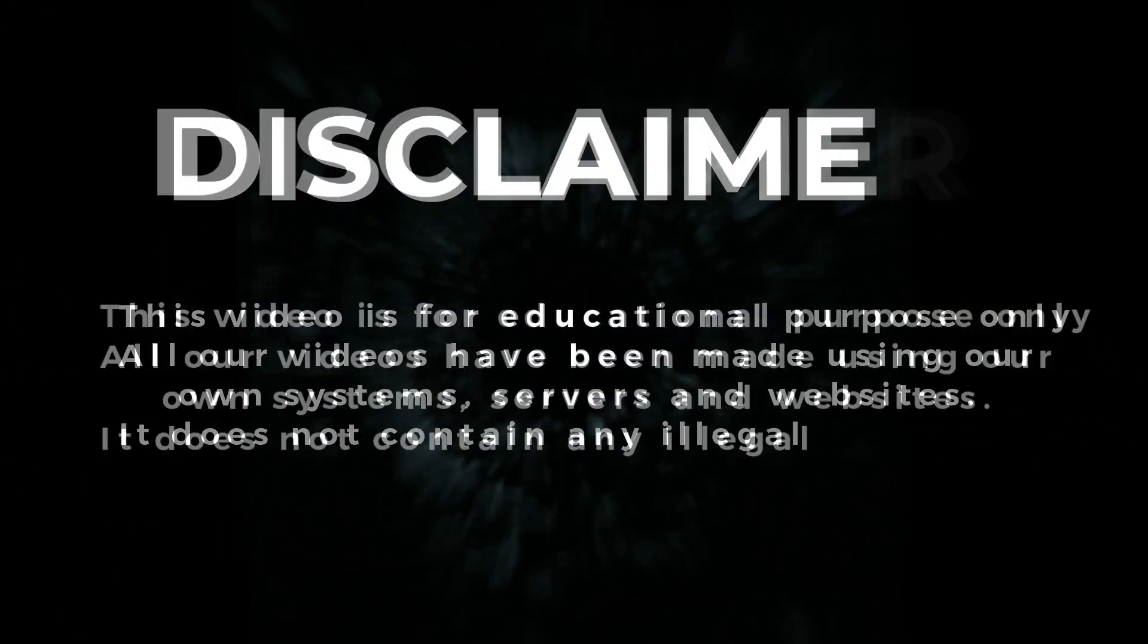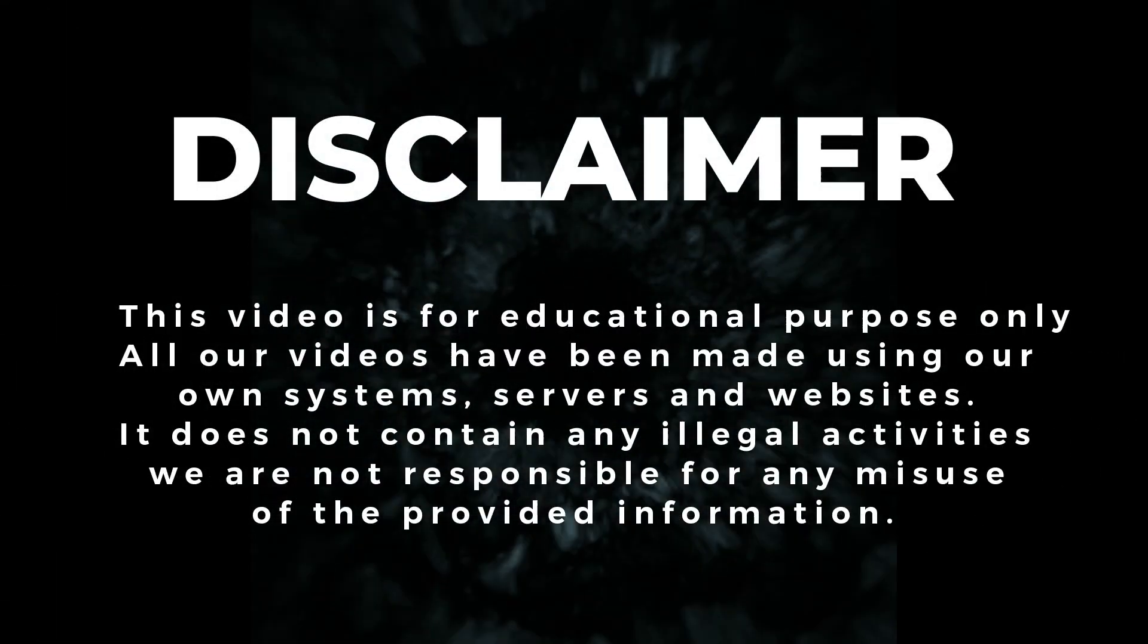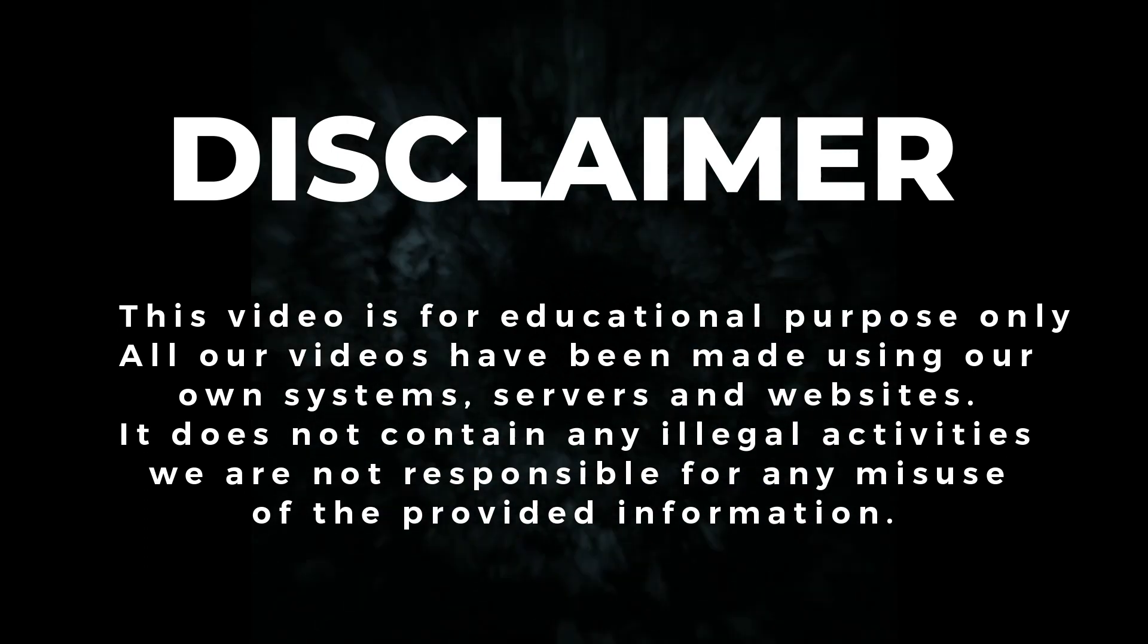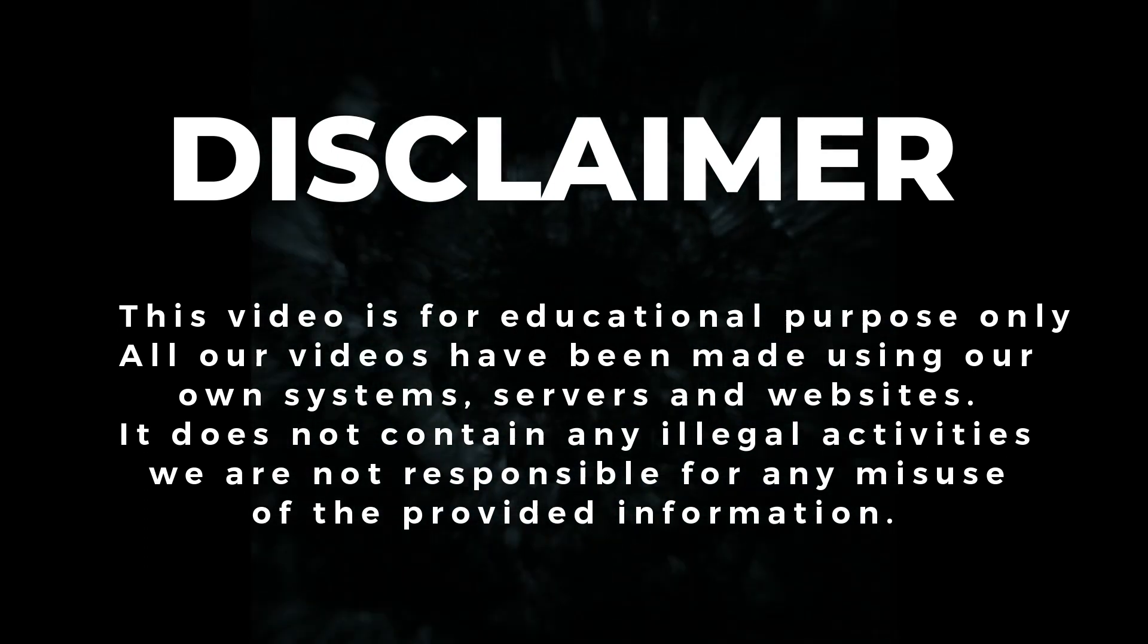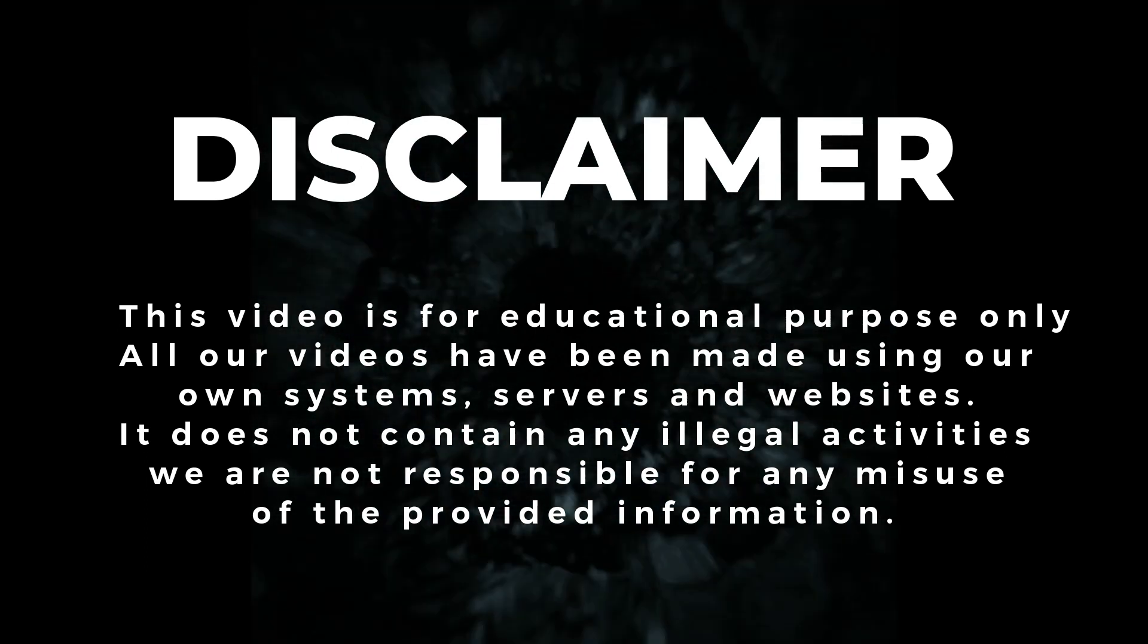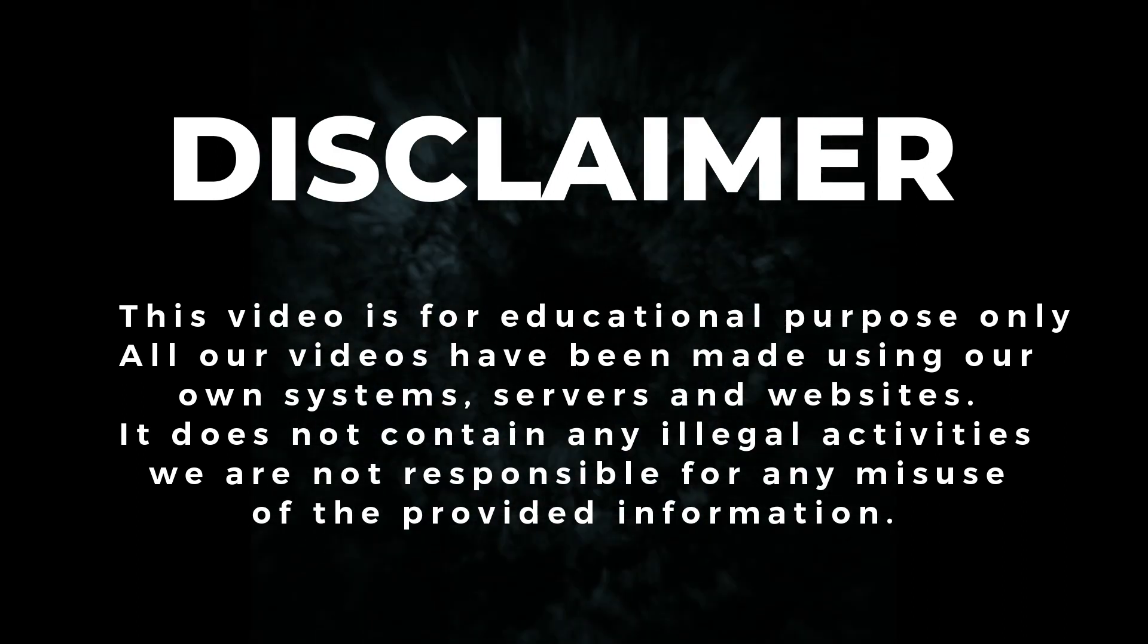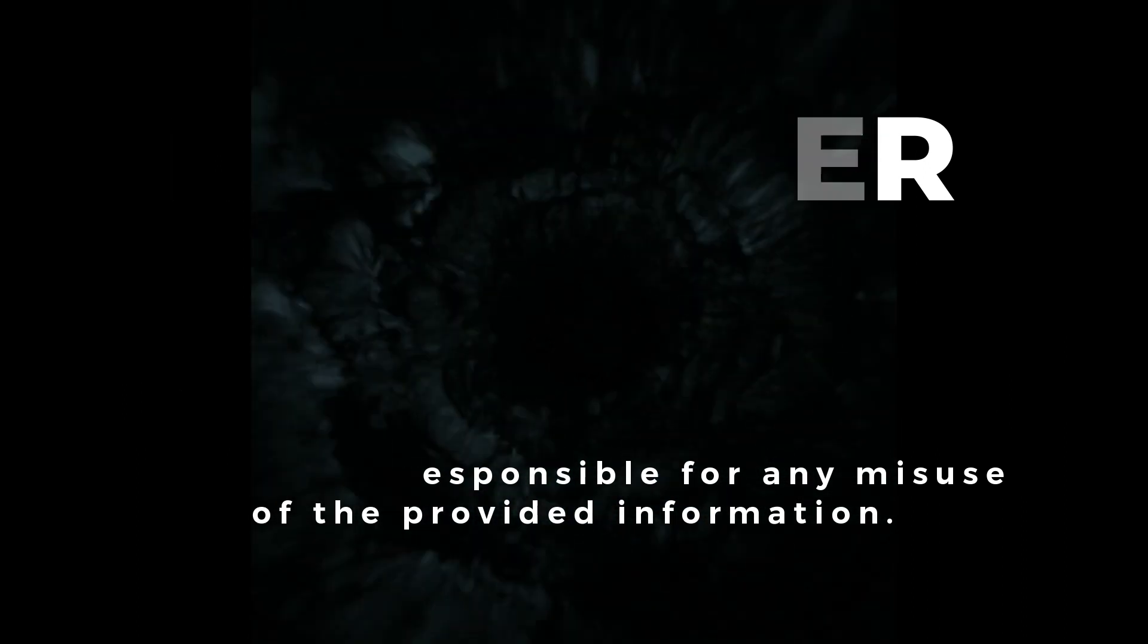Disclaimer, this video is for educational purpose only. All our videos have been made using our own systems, servers and websites. It does not contain any illegal activities. We are not responsible for any misuse of the provided information.